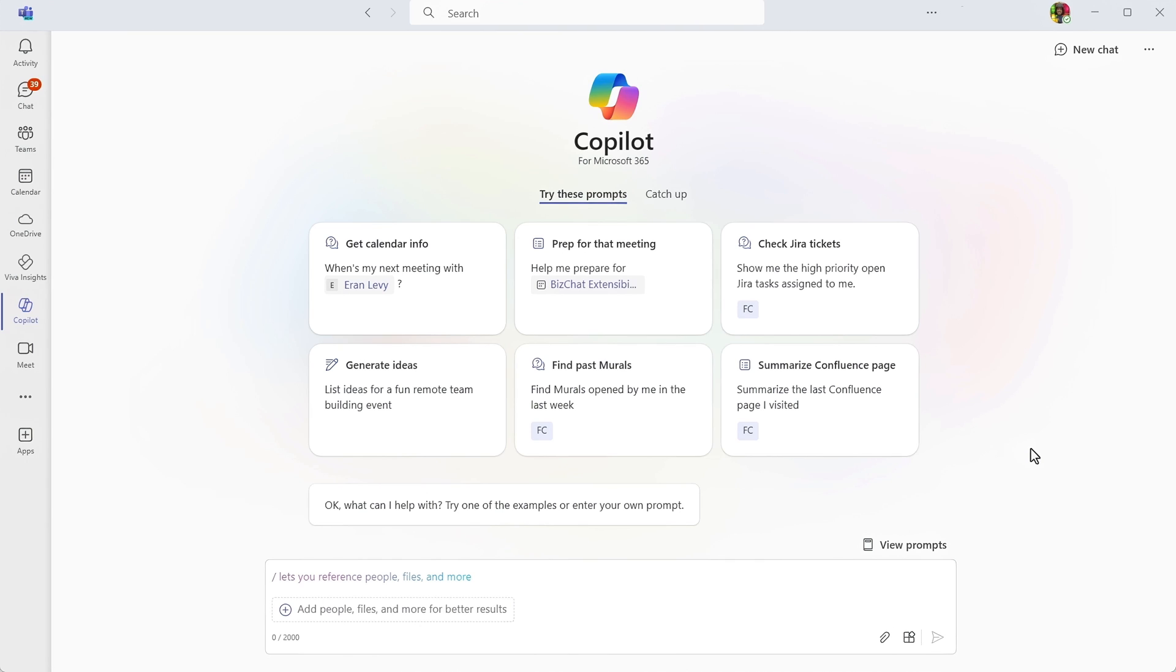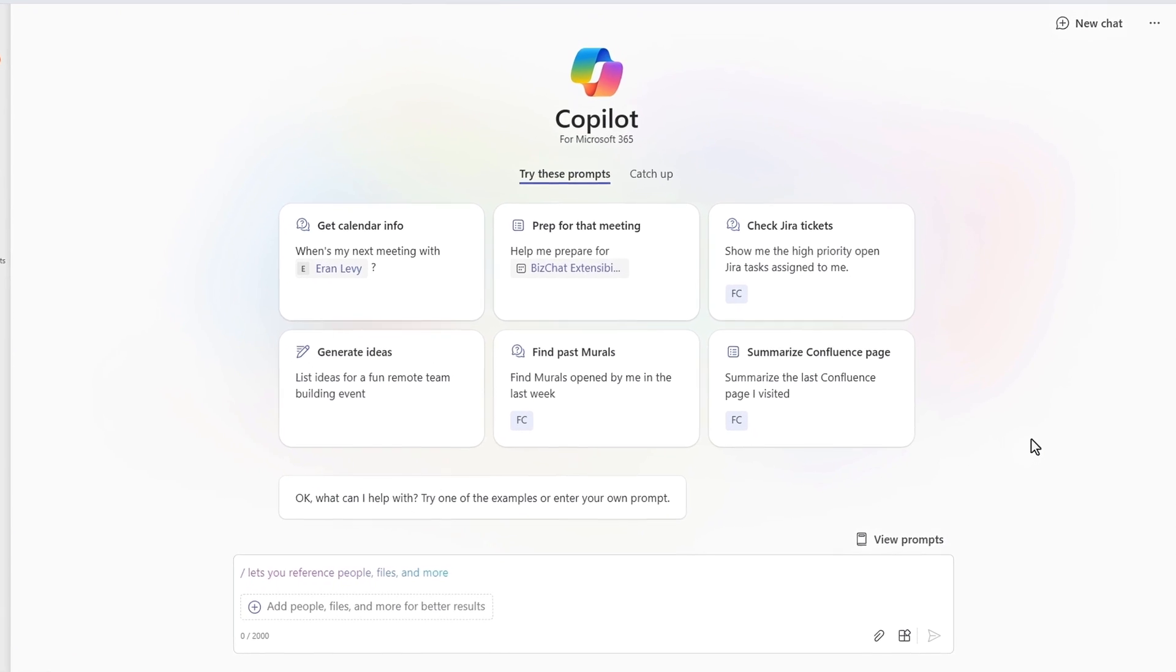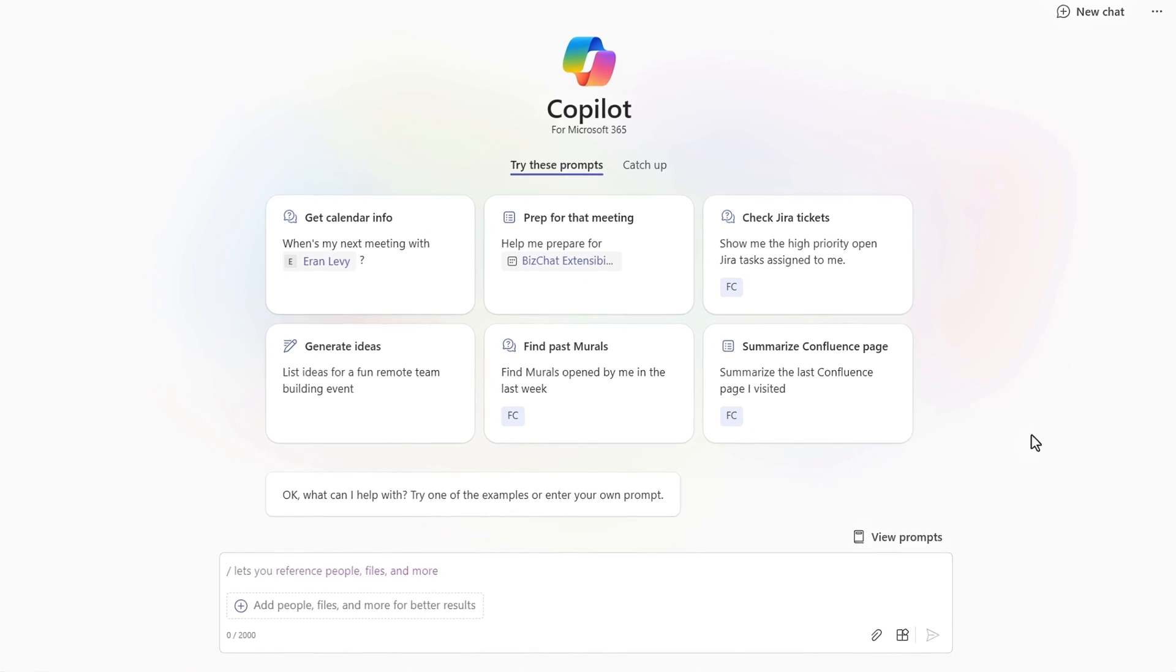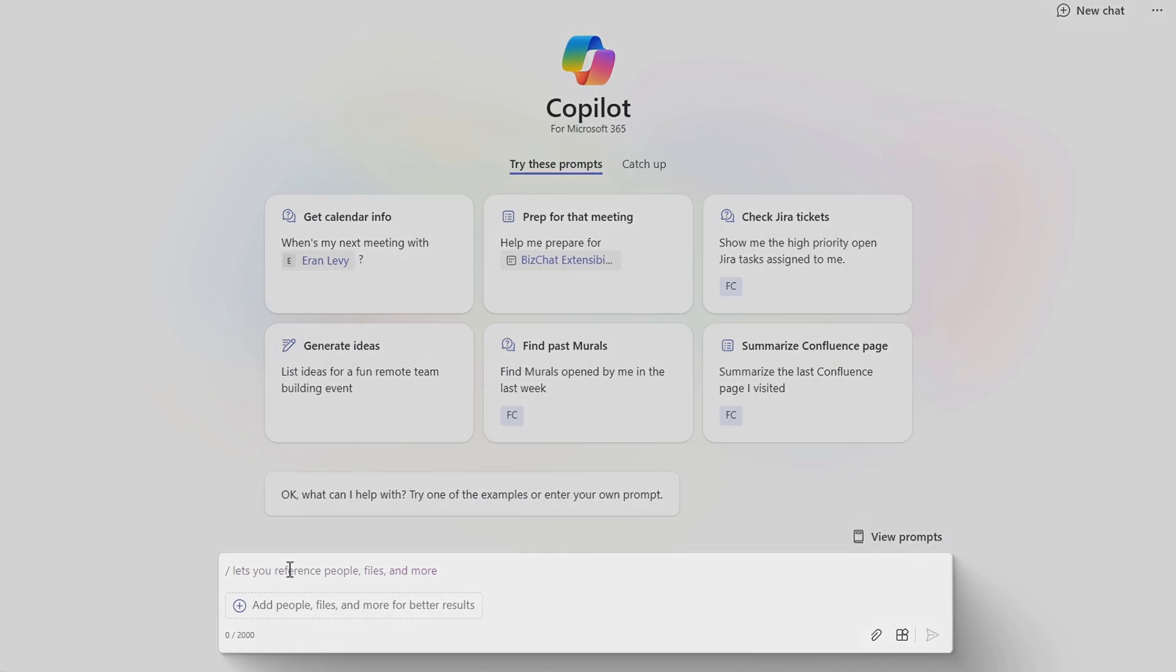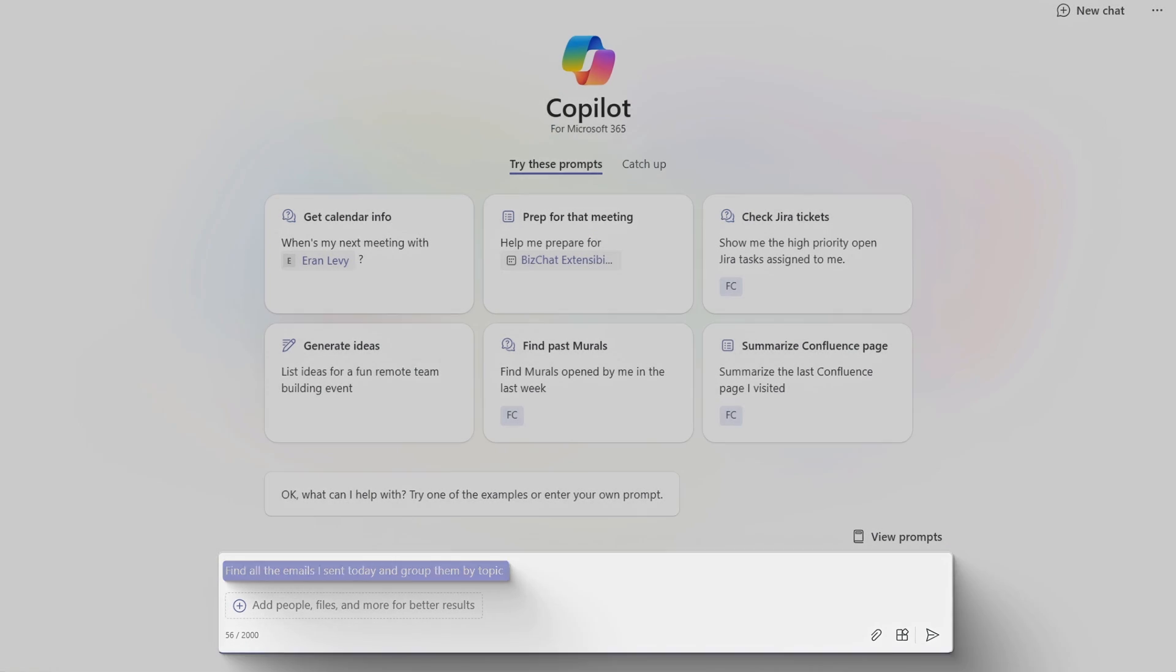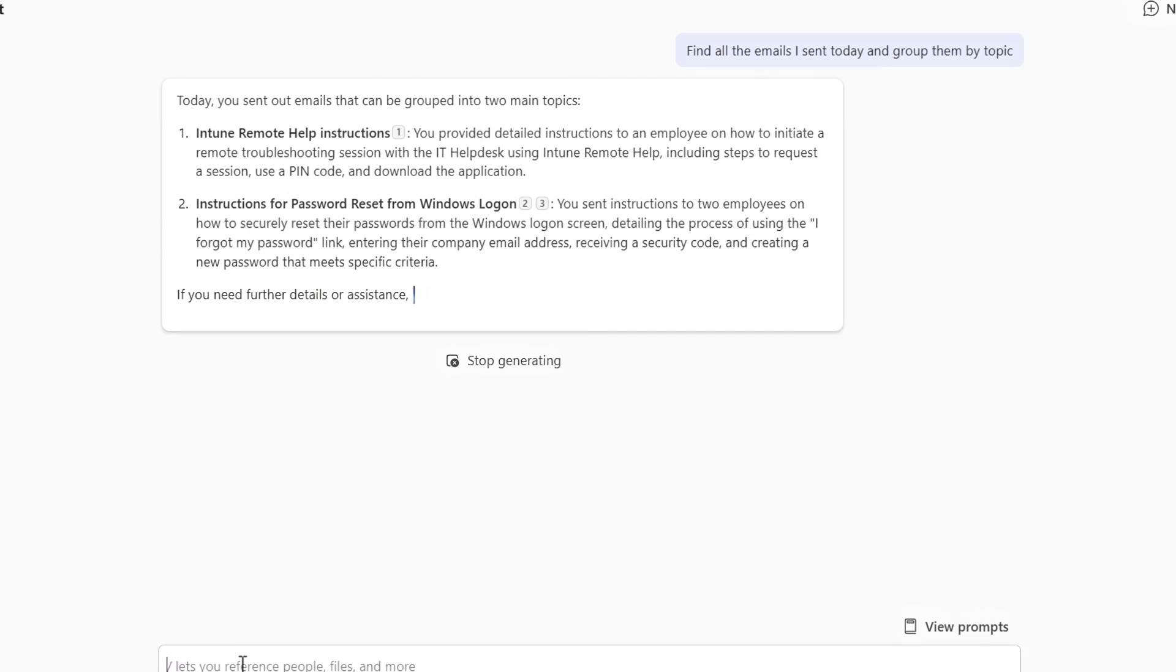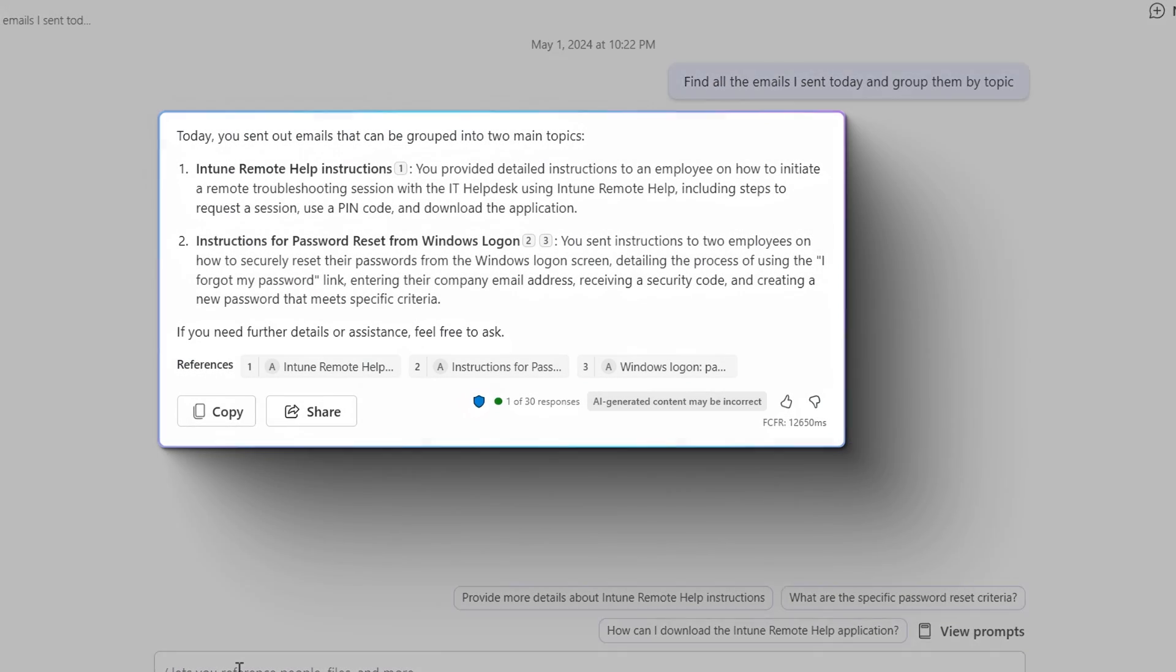I'm in Copilot for Microsoft Teams and I'll first start with my baseline Copilot experience without extensions. I'll write a prompt to find all the emails I sent today and group them by topic. And that finds me all of the emails I was looking for and groups them like I asked.